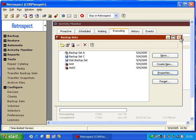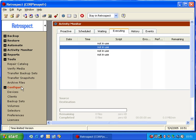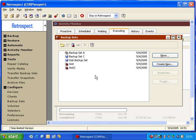In this module, we're going to look at the Configure Backup Sets window, where we can learn about specific backup sets. Inside of Retrospect, to get to this window, you click on Configure on the left side, and then you click on Backup Sets.